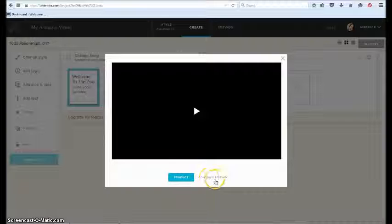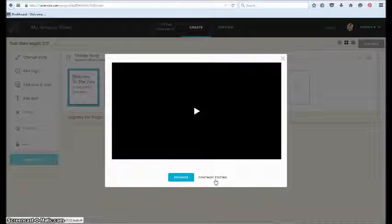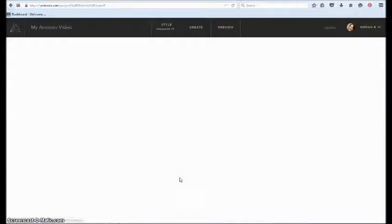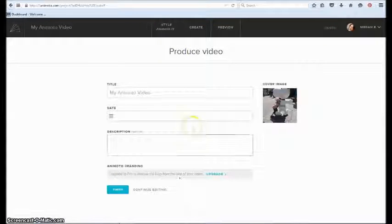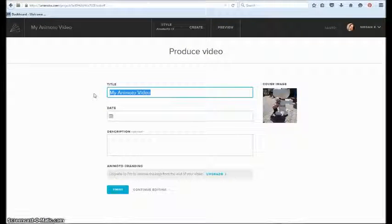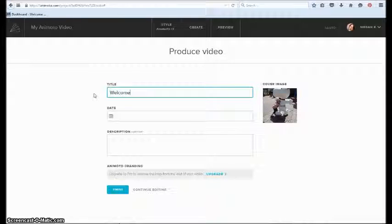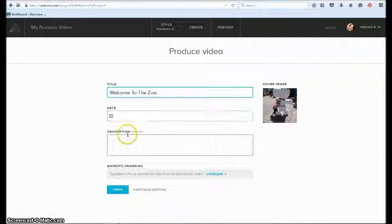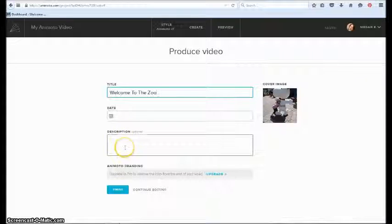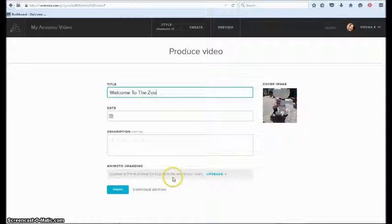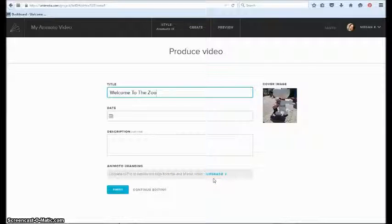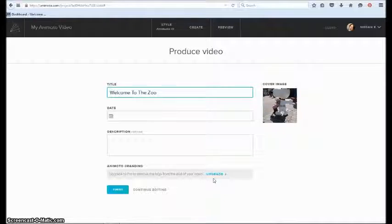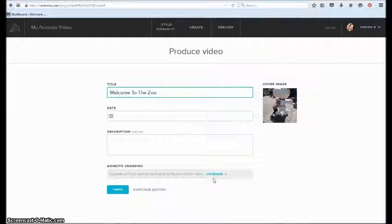So now what I would do—that was just my preview, I can continue editing or I can produce it. So let's go ahead and produce this video. The produce screen gives you an option for a title, I can put in the date and the description if I like, and I can upgrade to pro to remove the logo at the end of my video. You saw that triangular logo at the end.